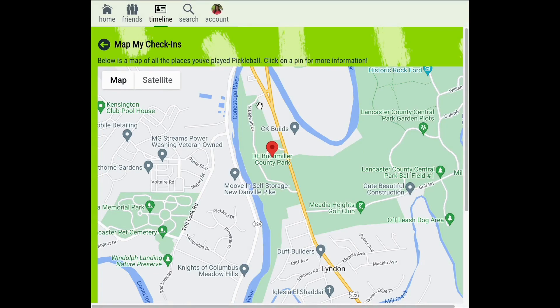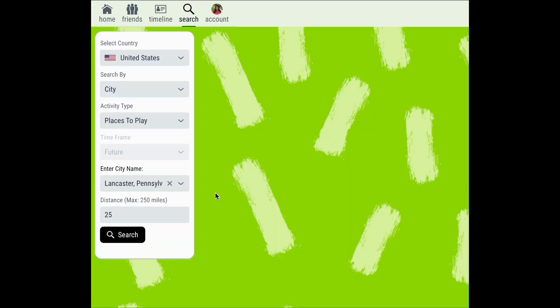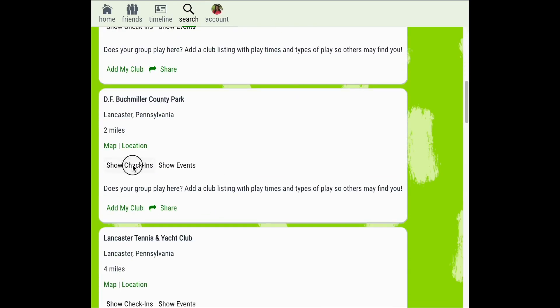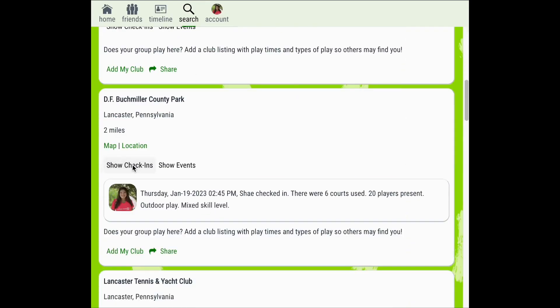Checking in is a great way to keep track of where, when, and who you've played with over time. This feature can also help other pickleball players. When another player searches for places to play on Pickleball Den, they can view the check-ins for each play location. Your check-in can help other players to know what to expect from the courts or facilities, gameplay at this location, and other players that may be present.